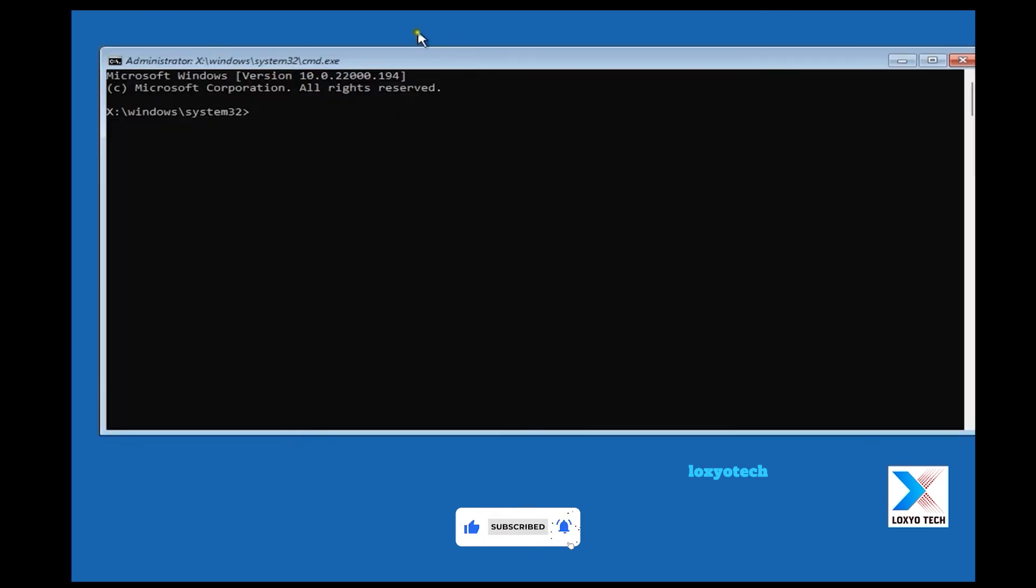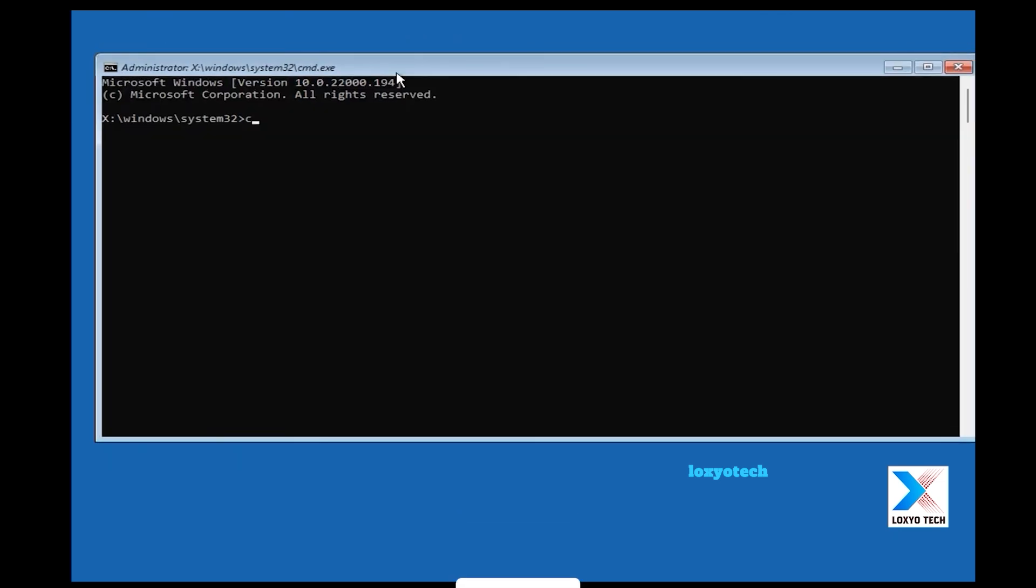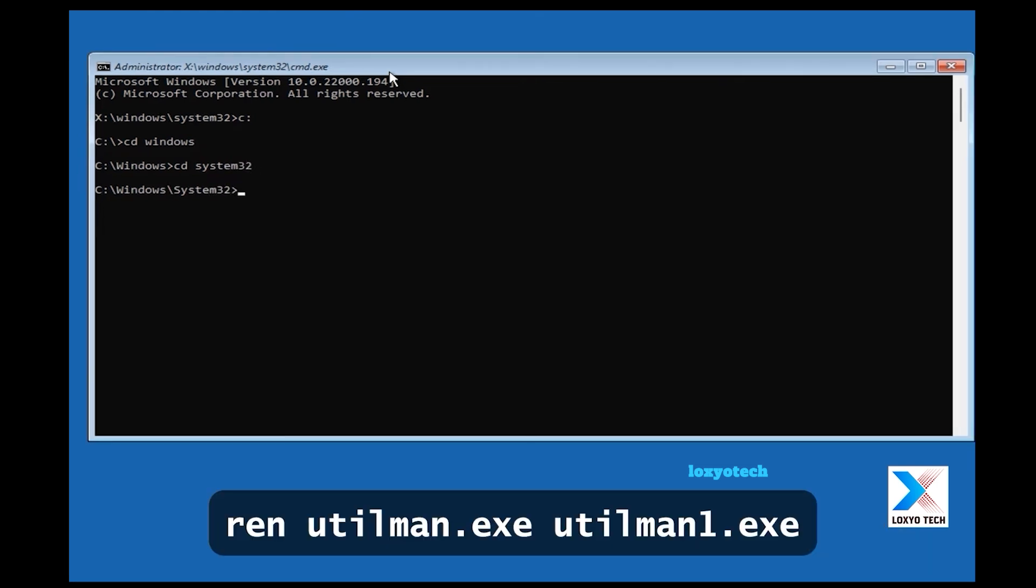Then type the commands: c colon and hit enter, then type cd windows. Again type cd system32. Now the prompt is inside the system32 folder.